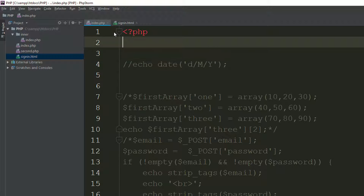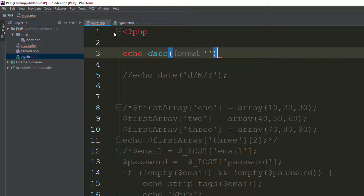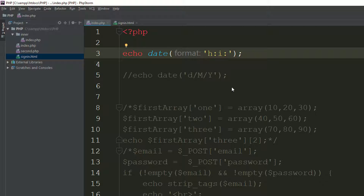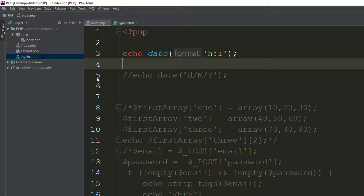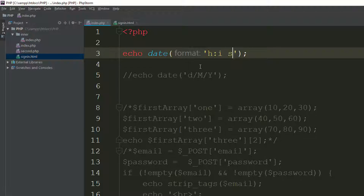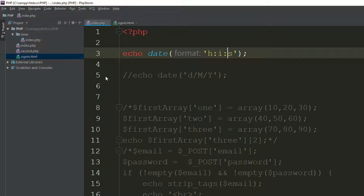If you want to show the time, use the same date function. You have h for hours, i for minutes, and s for seconds. Refresh the page and you can see hours, minutes, and seconds. If you also want AM/PM, add the a parameter.